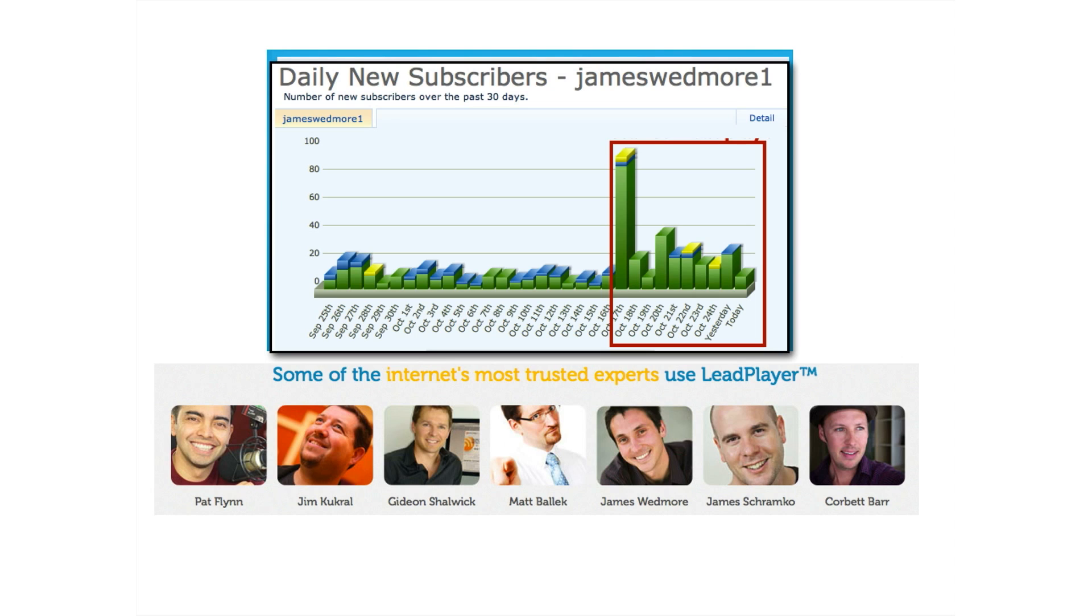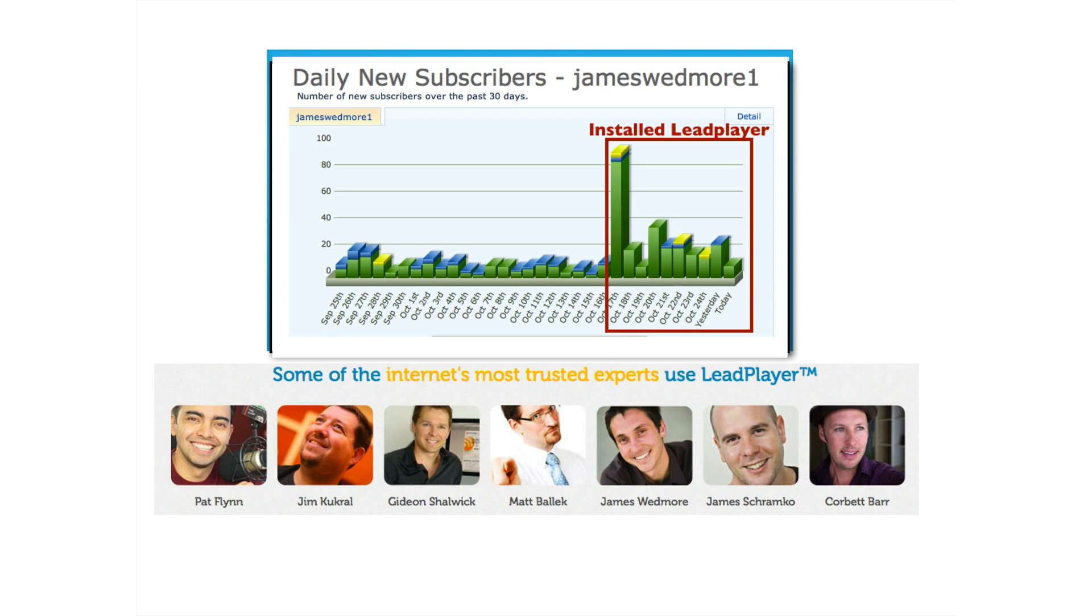These are about four times as many daily subscribers as before. What changed? What did I do differently? One thing: I added LeadPlayer to every video on my blog, all my past ones, and that made the difference. And it's still like that today, which is very exciting. This is why I love LeadPlayer and I love recommending it because it works.